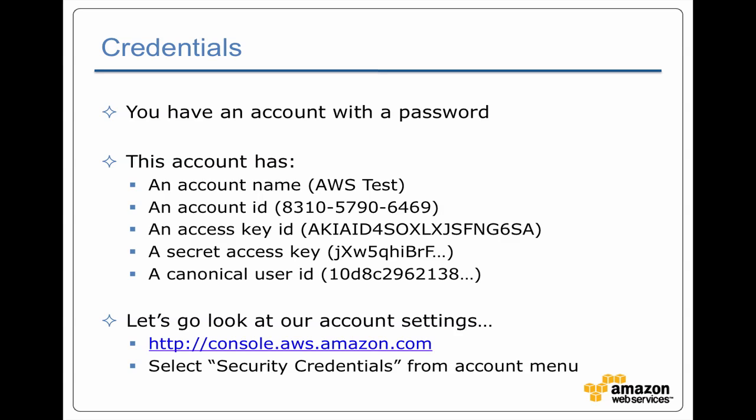All right, I assume by now you've got an account. This account has a name, an email address and a password, and has a bunch of other attributes beyond the account ID that we talked about previously.